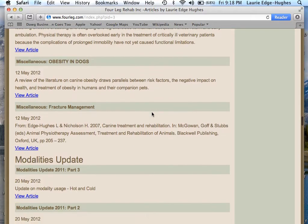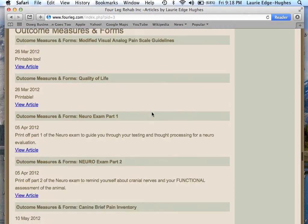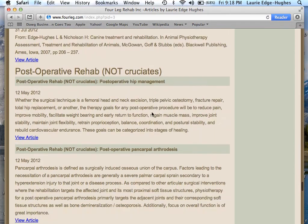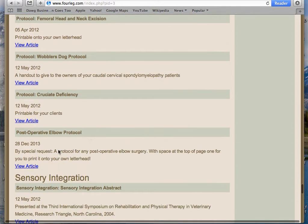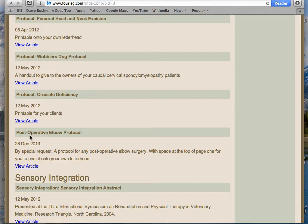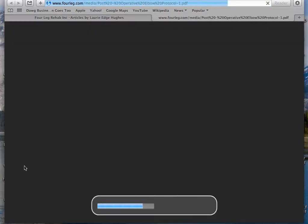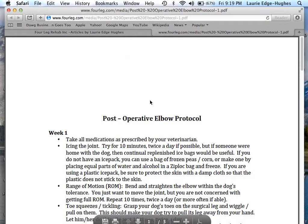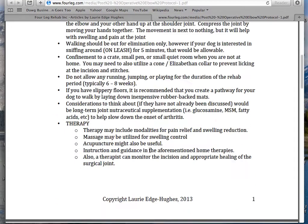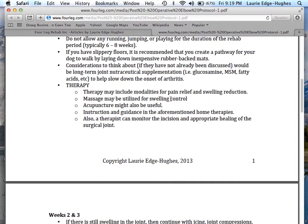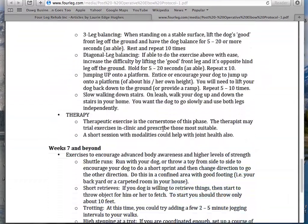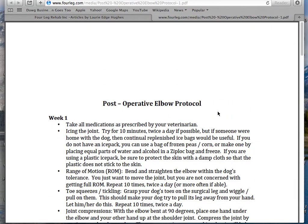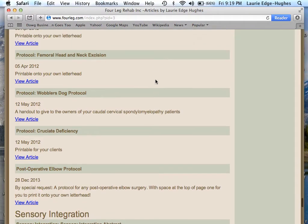In addition, there are protocols that I've put up too. Let's go with my postoperative elbow protocol. What I've done is left a large space at the top so that if you wanted to print this onto your own clinic letterhead, you can do that. It does have my copyright at the bottom, but you can put it on your own letterhead and hand it out as your post-op protocol. So that's the articles section.